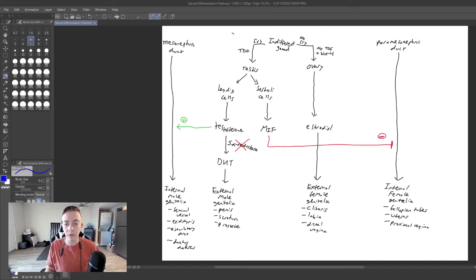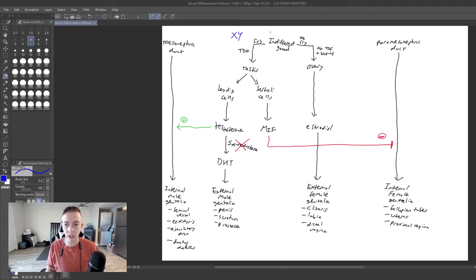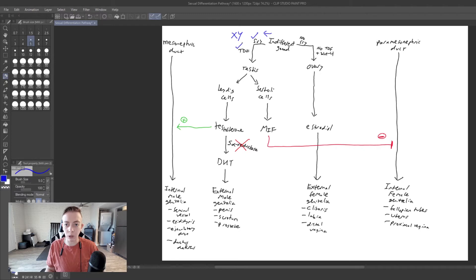So we have a person who is XY. We have our indifferent gonad, which is going to have a functional SRY gene. So we can produce TDF and we are going to produce a testis.